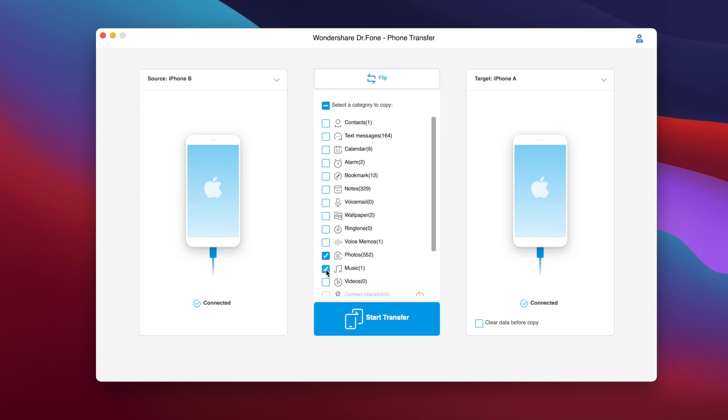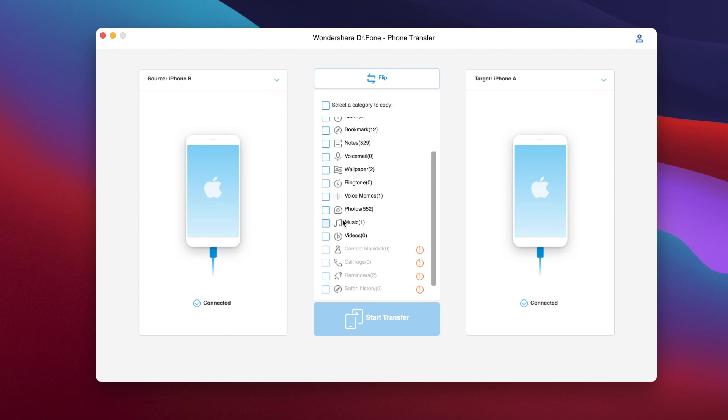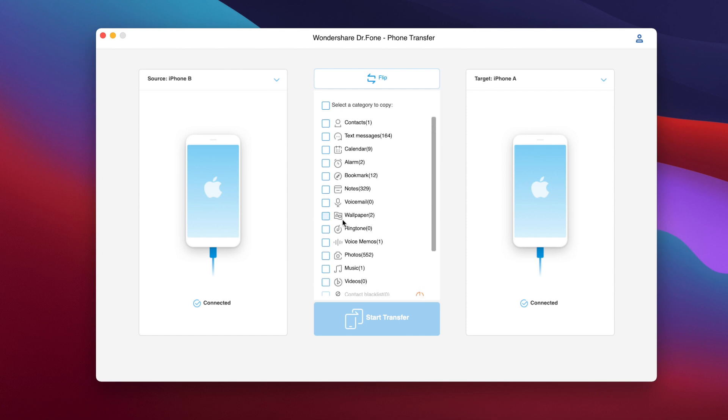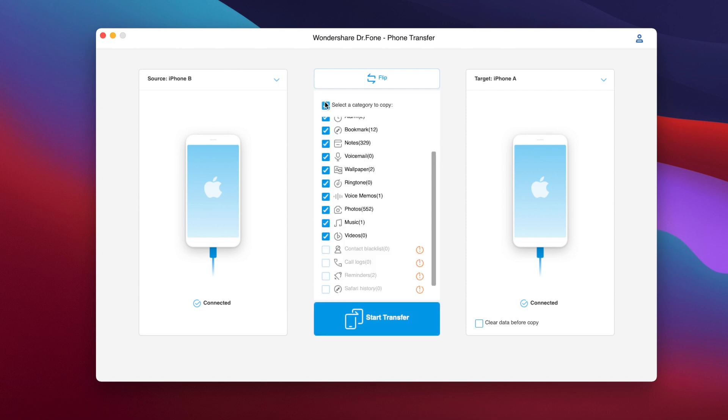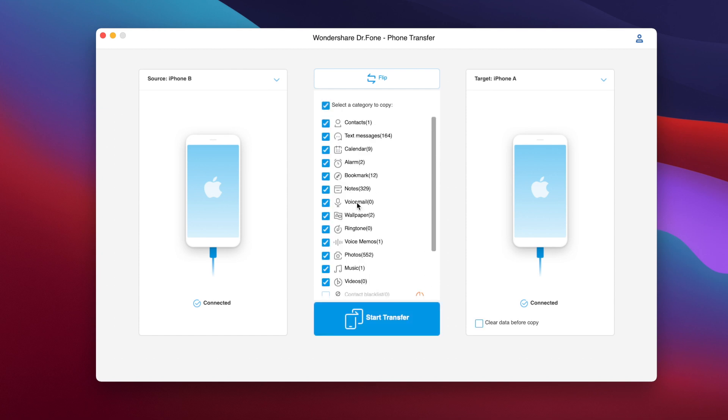That's of course the big feature of this software which you cannot find on the stock feature of your iPhone. So let's just go ahead and for this video we're going to transfer everything that's on the source device to the target device.